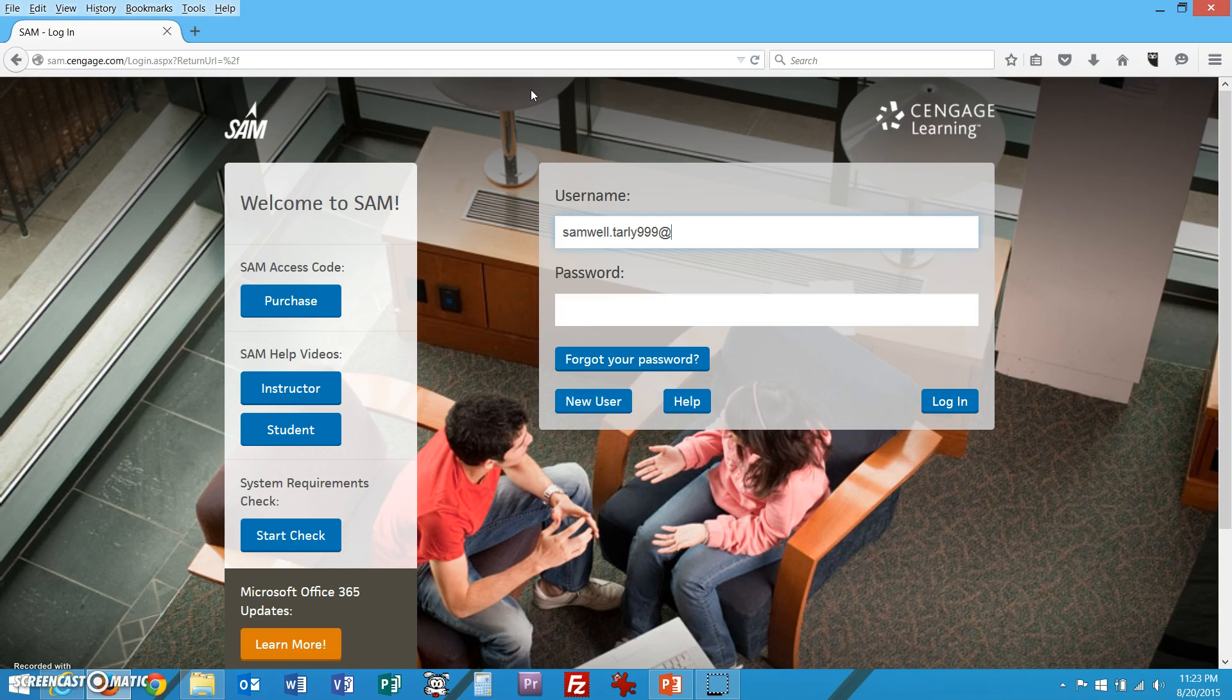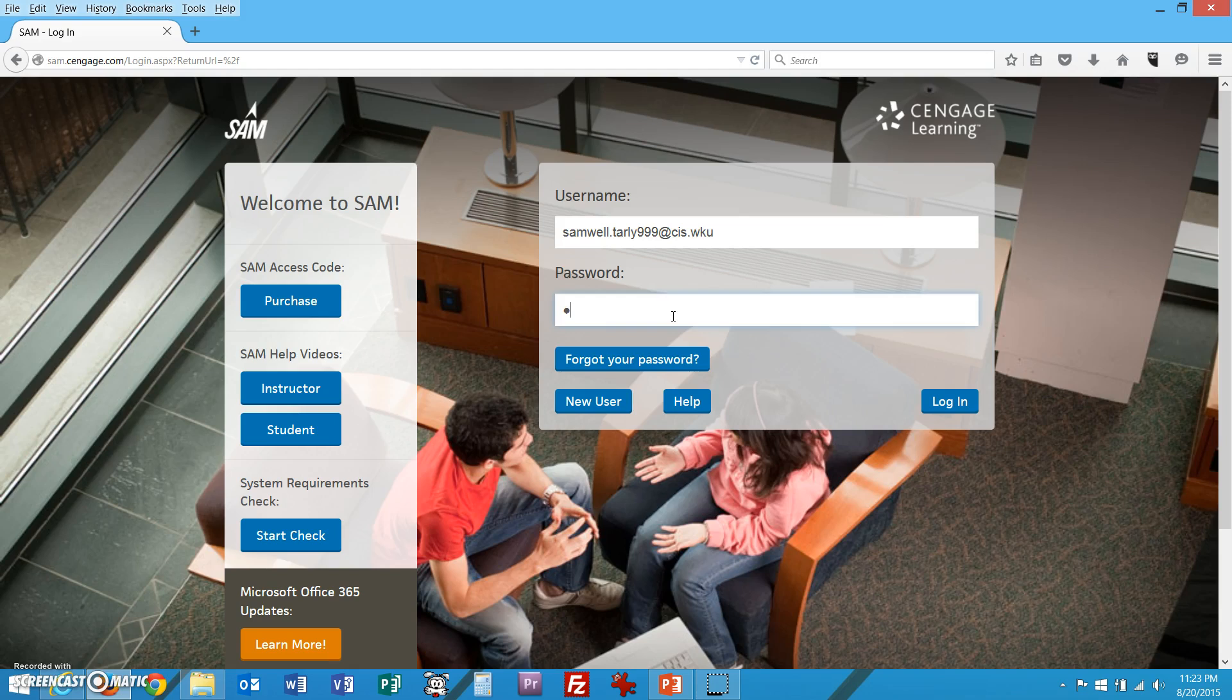So samwelltarly999@cis.wku. Yours is going to be whatever the first part of your email address is @cis.wku. Your password is the word please, all lowercase, P-L-E-A-S-E, and then you hit log in.